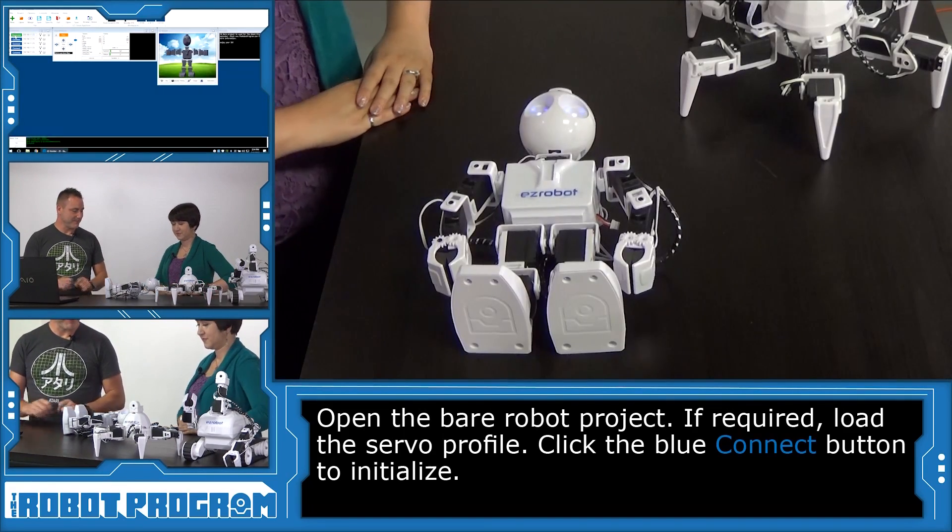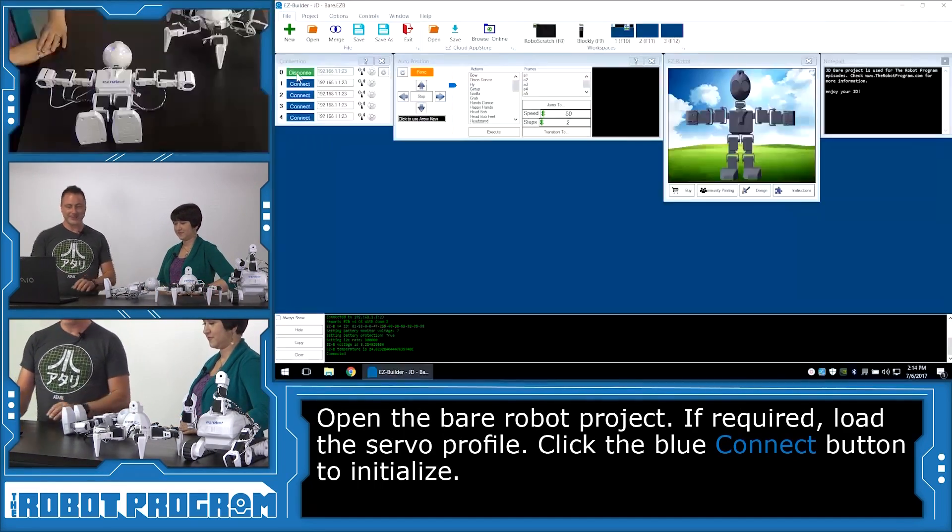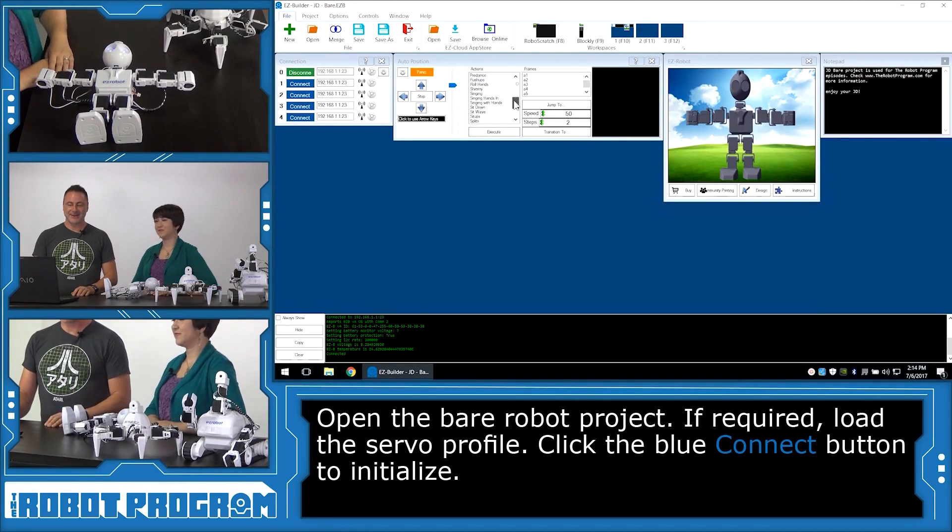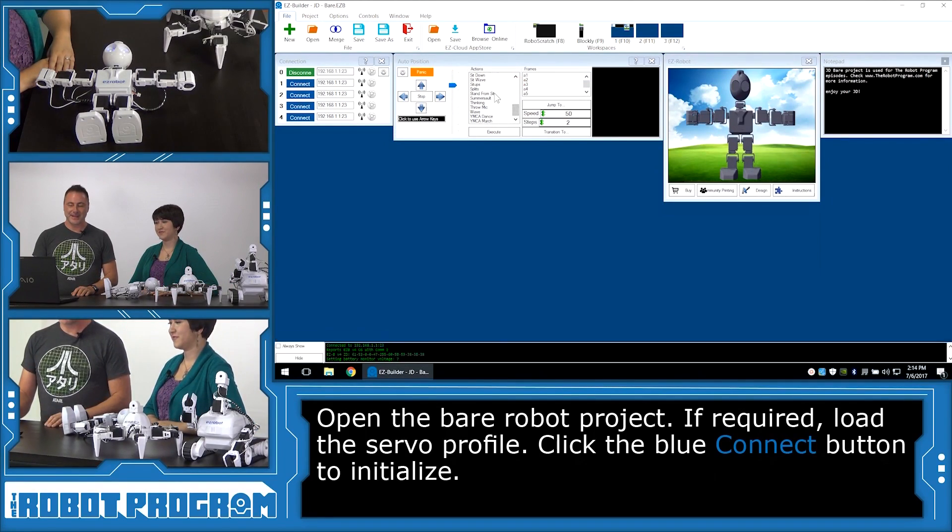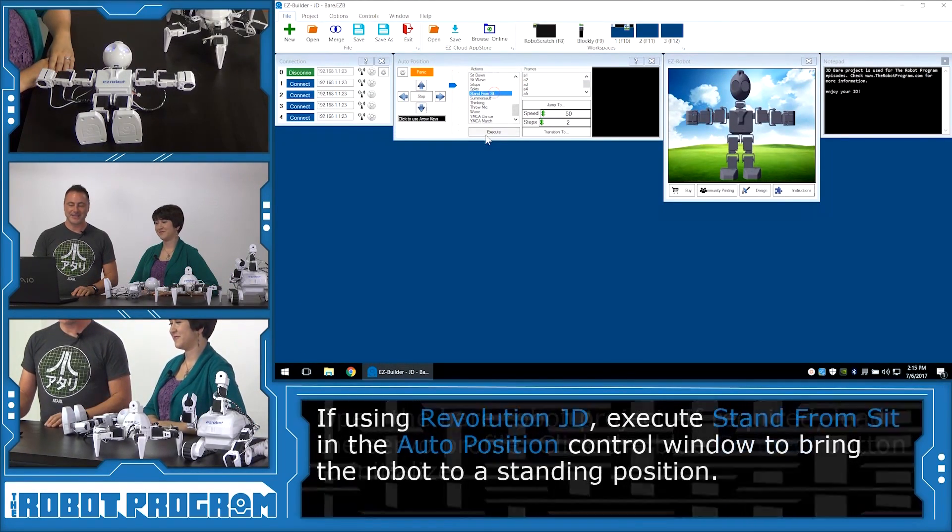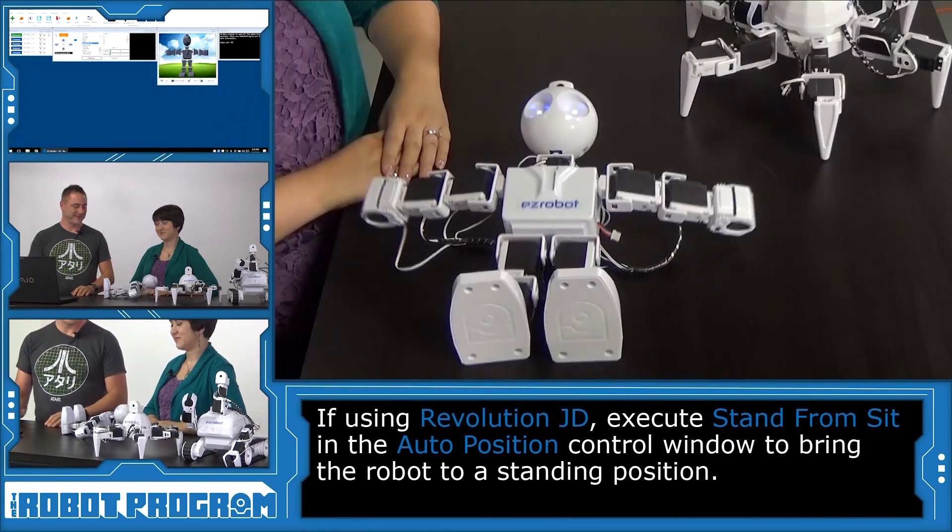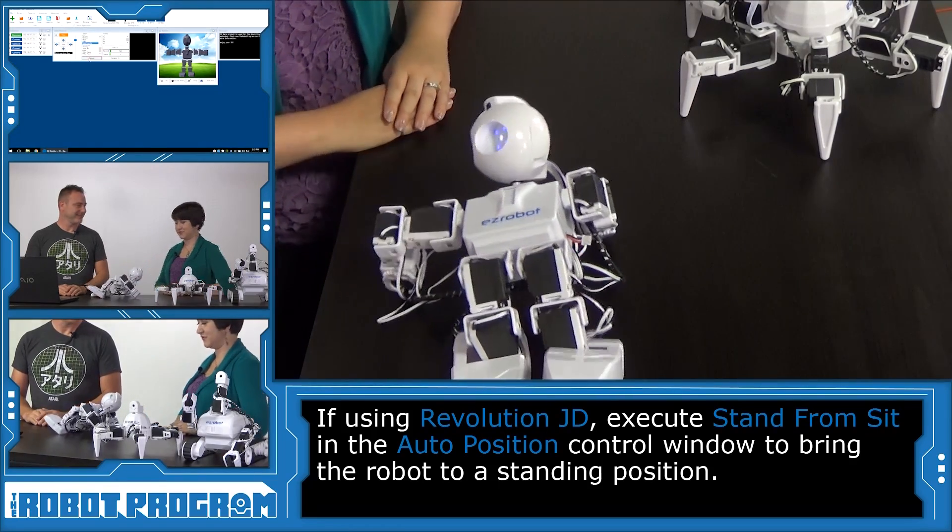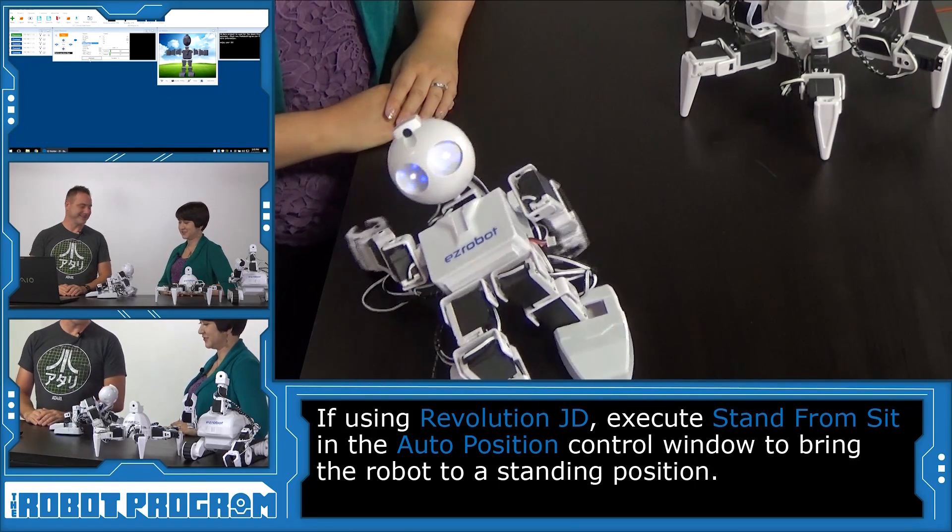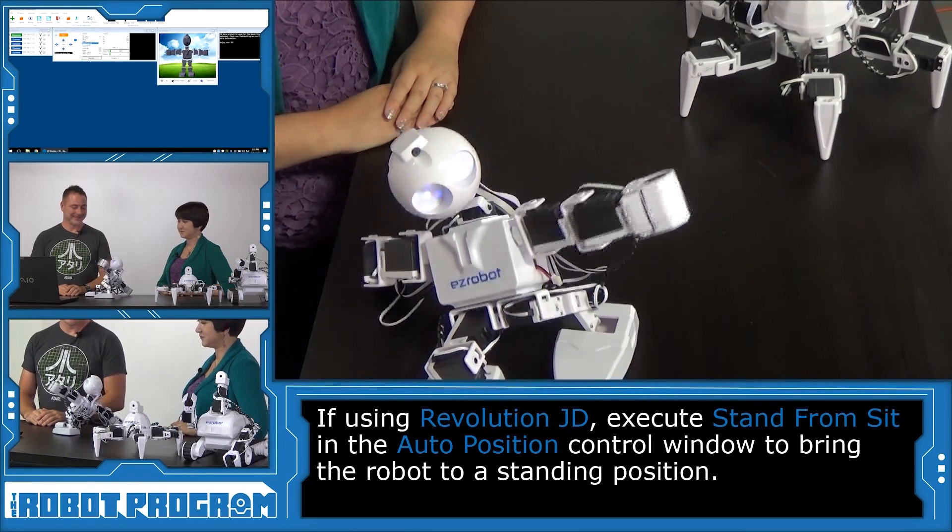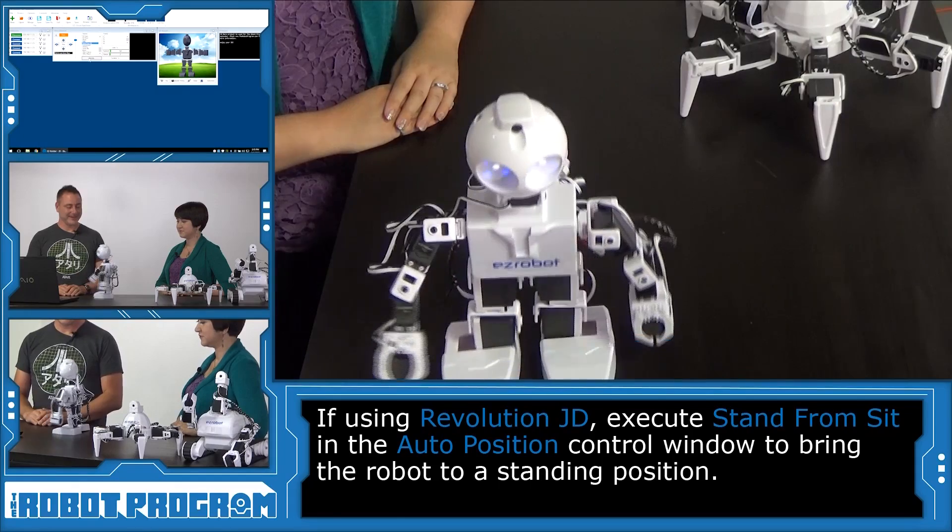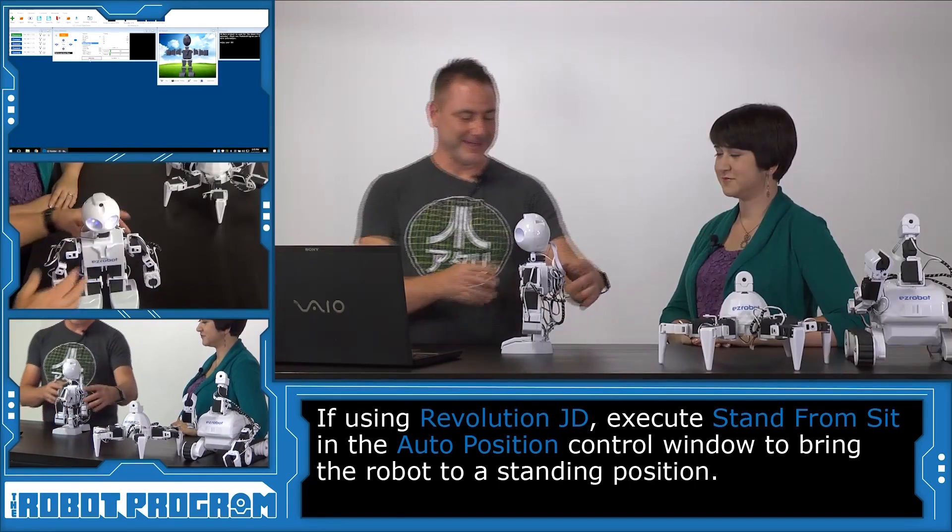And now we'll connect to the robot. And watch out. Boom. Hello, JD. Now, I always like to start out these episodes by getting JD to stand up. All on his own. Well, hello there, JD.